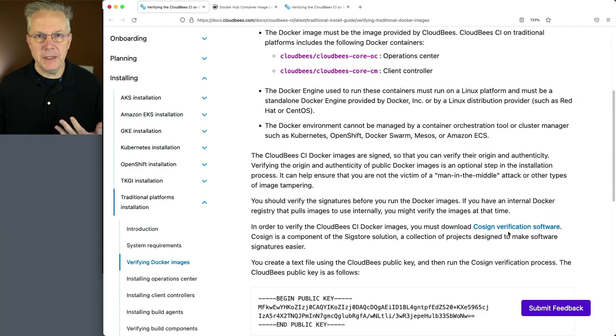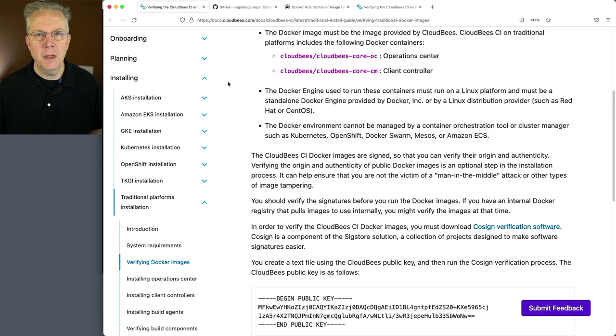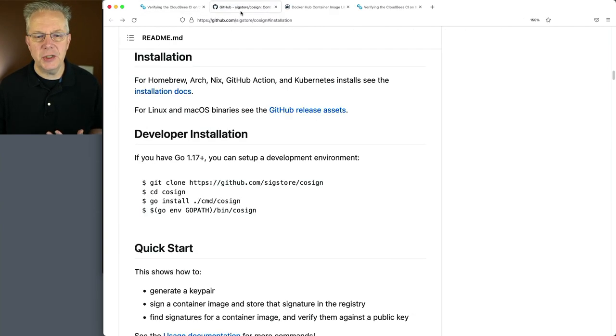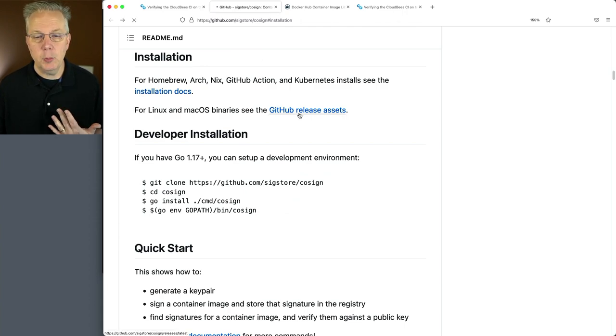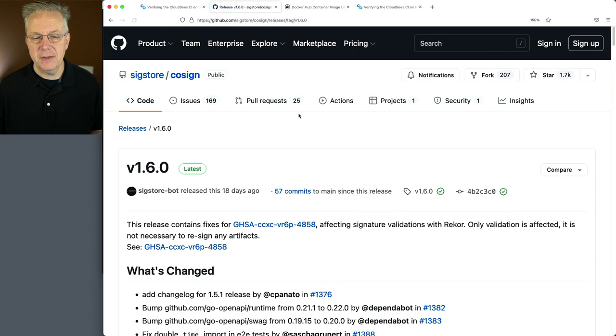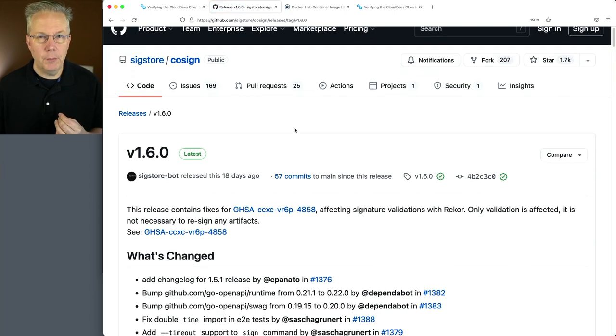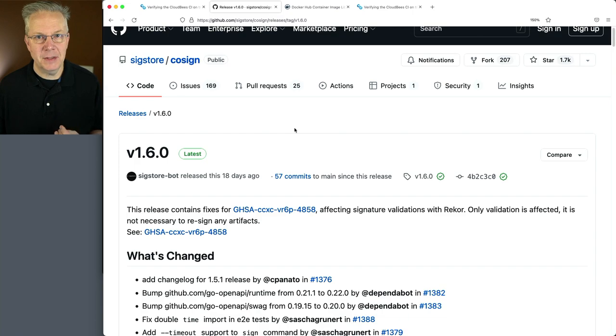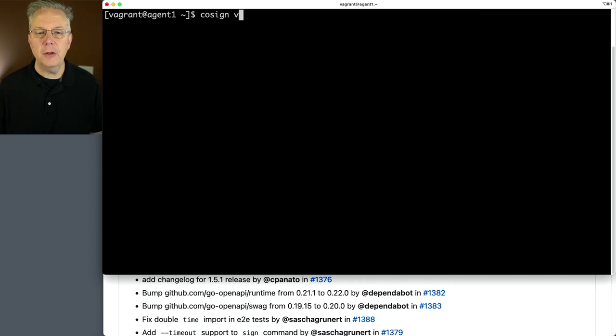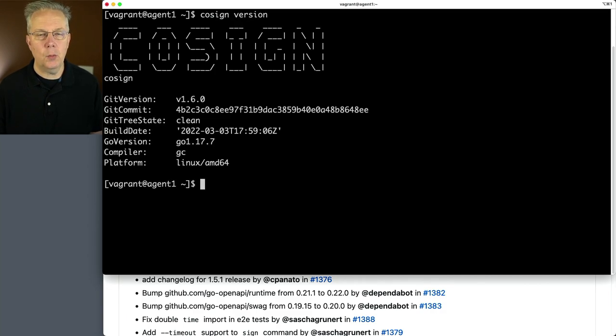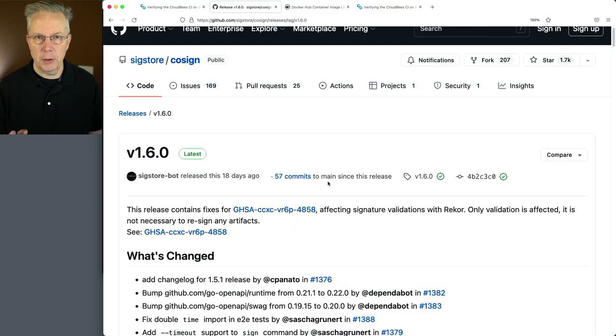And the link to Cosign is down in this documentation. Taking a look at the Cosign installation documentation for Linux and macOS binaries, you can go over and look at the GitHub release assets. And at the time of recording, the most recent release is 1.6.0. And I already have Cosign installed on my machine. If I take a look at it, it is Cosign 1.6.0, which is the same as what's currently available.